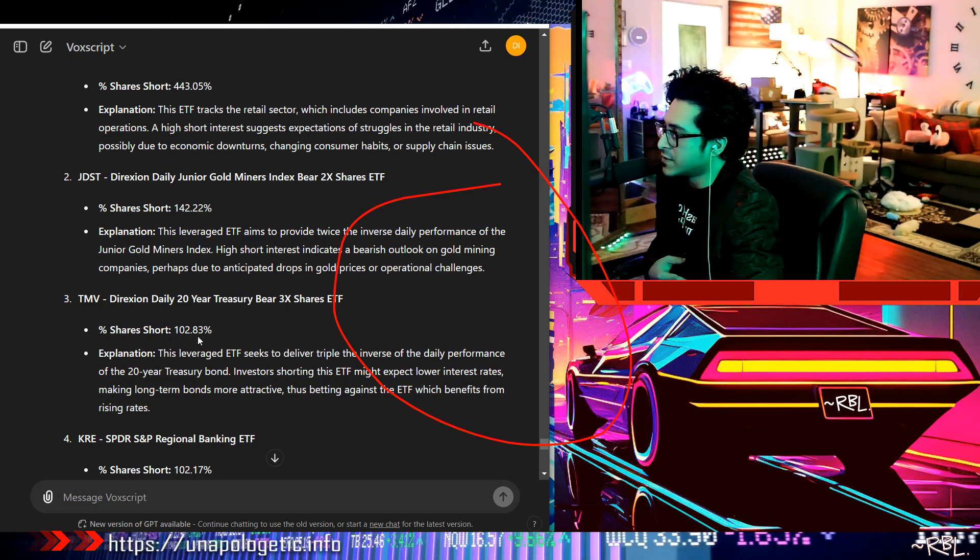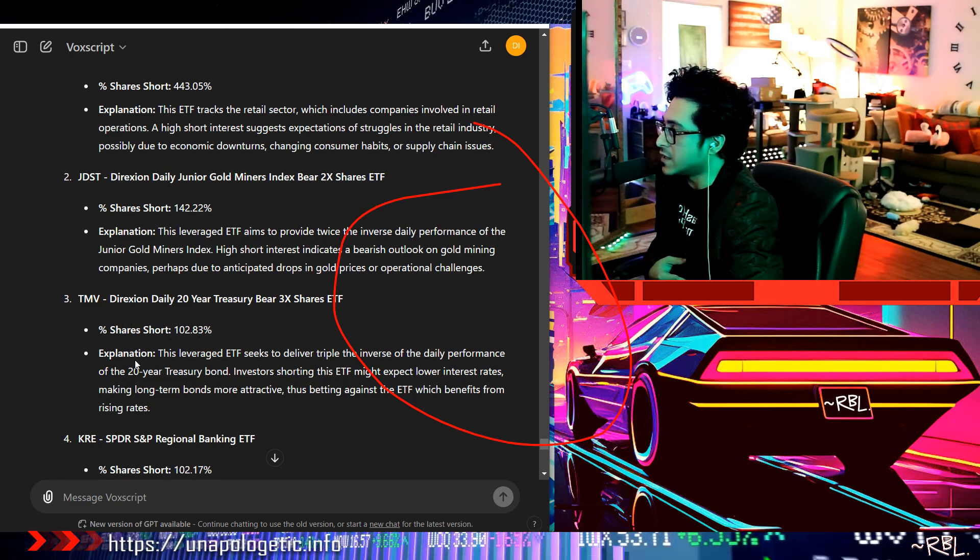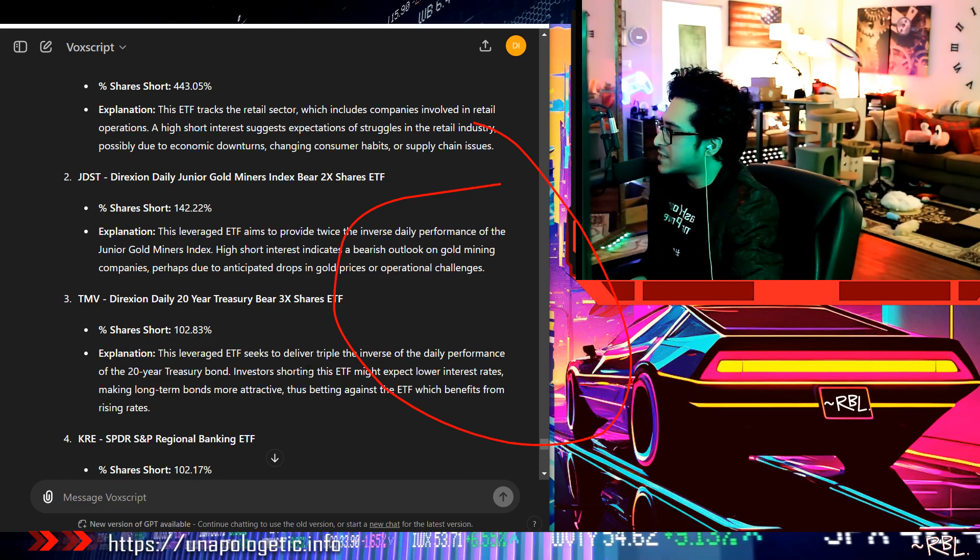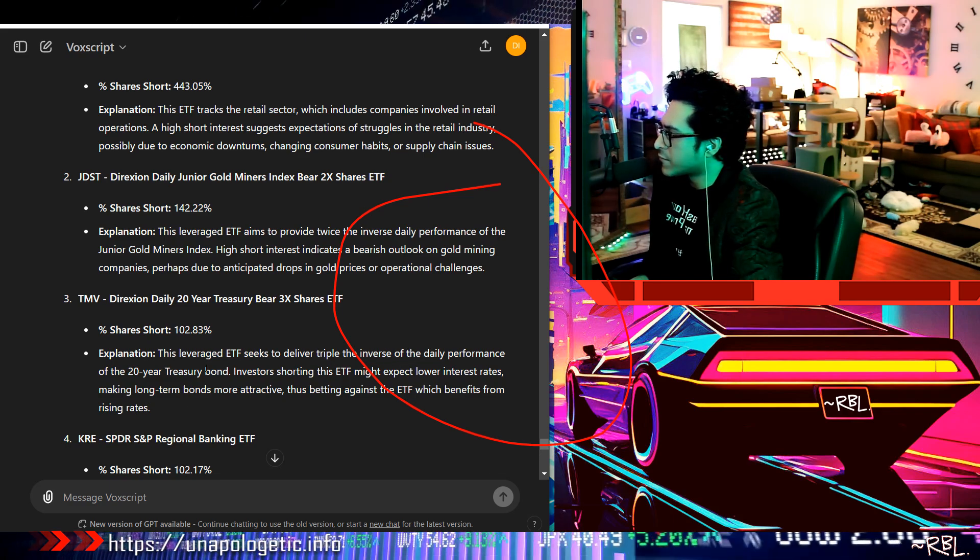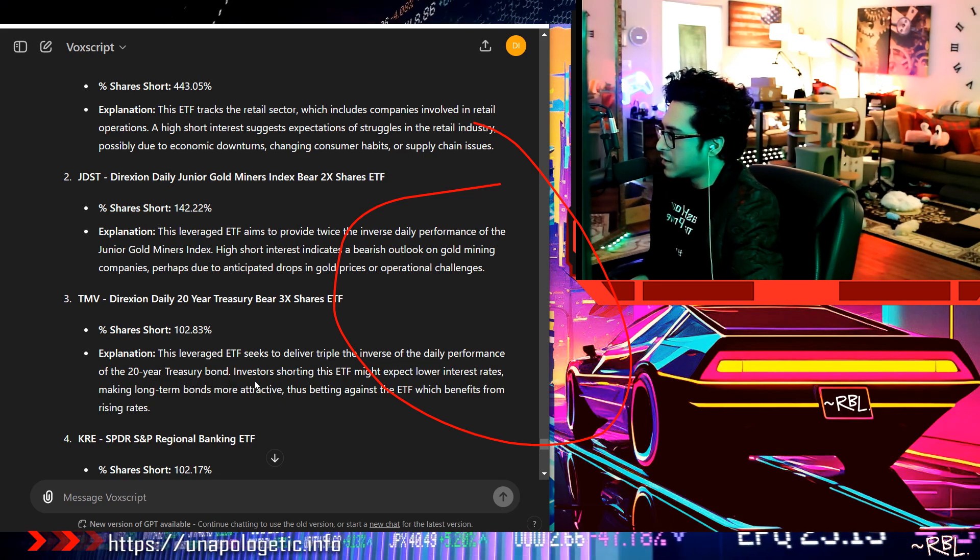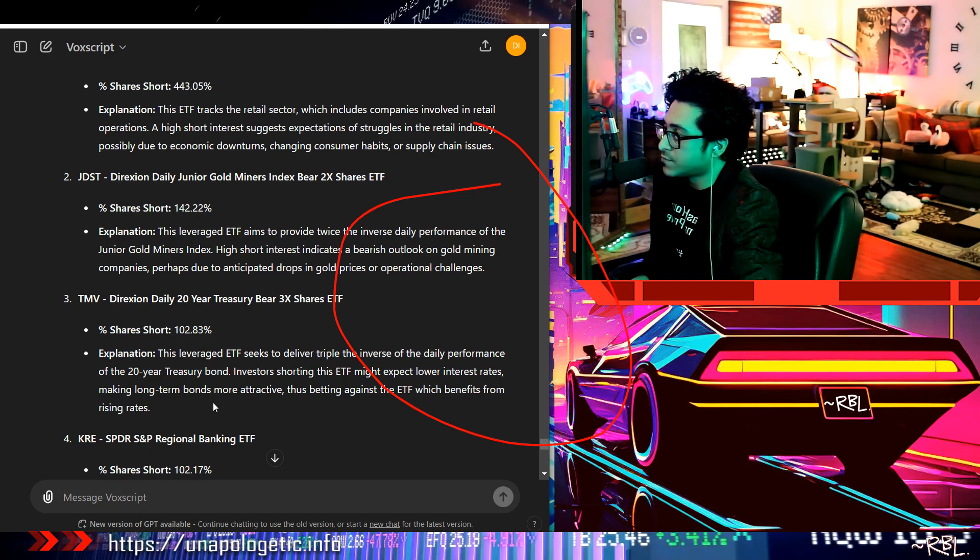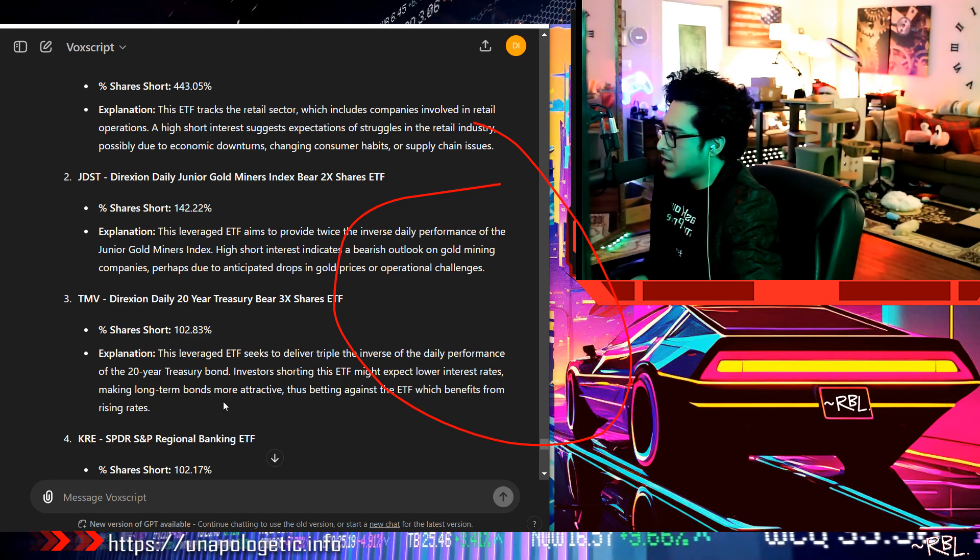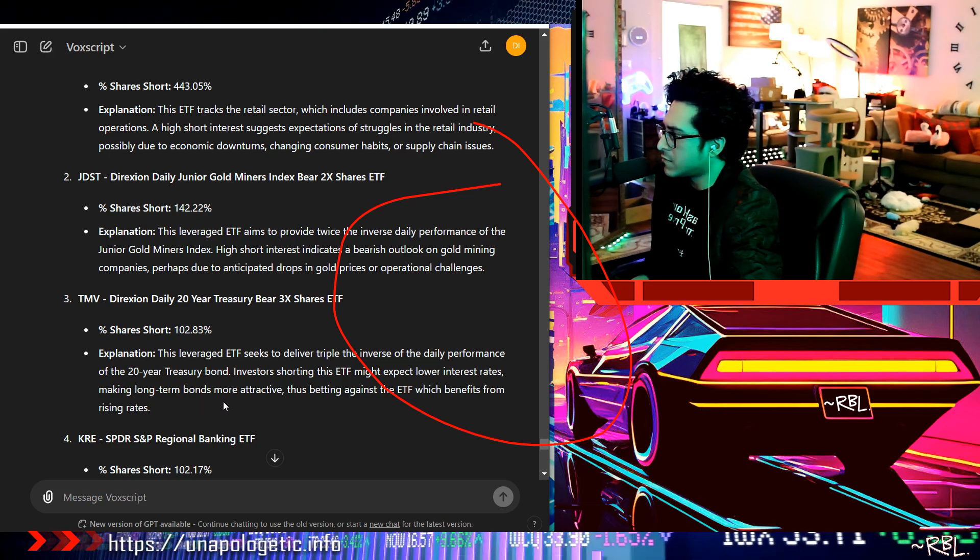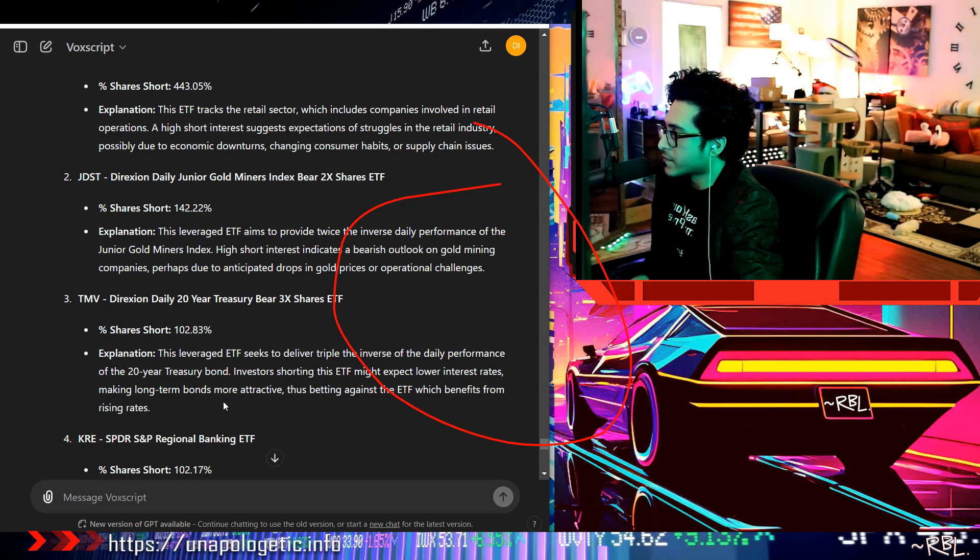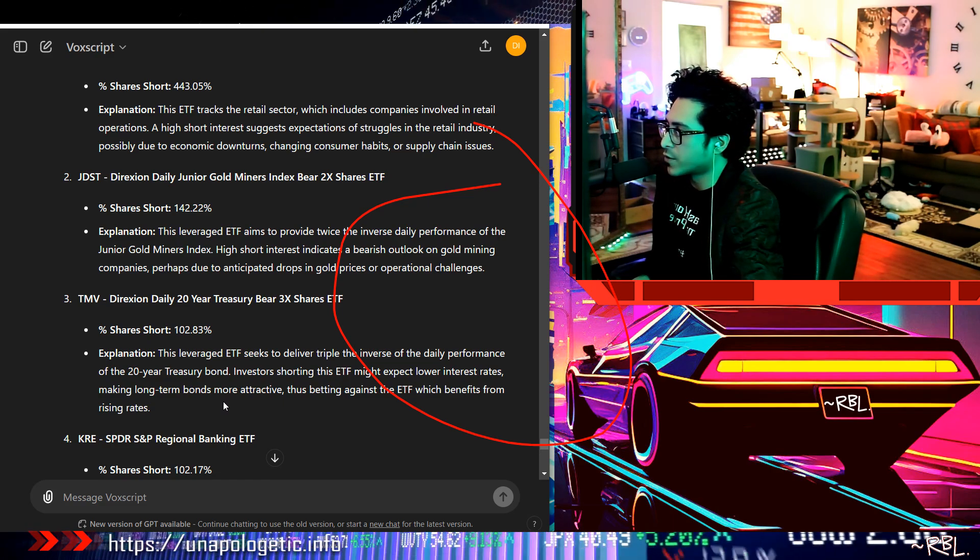102%, this is the third one, TMV. Explanation: this leveraged ETF seeks to deliver triple the inverse of the daily performance of the 20-year Treasury bond. Investors shorting this ETF might expect lower interest rates, making long-term bonds more attractive, thus betting against the ETF which benefits from rising rates. Okay, this makes sense.